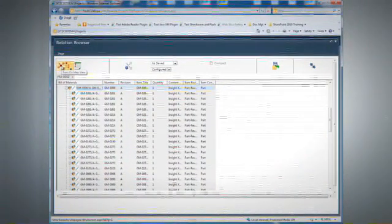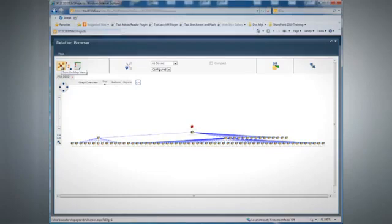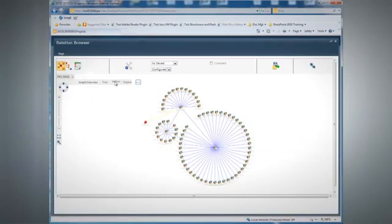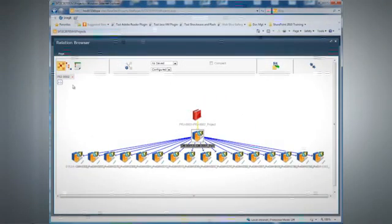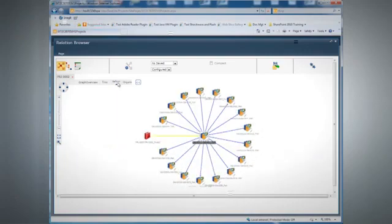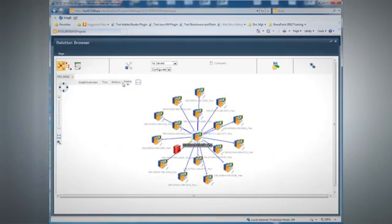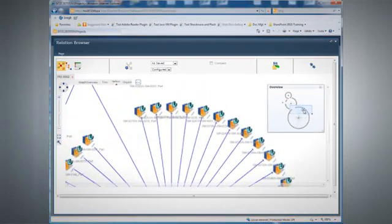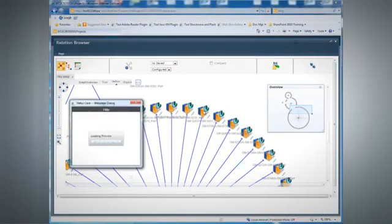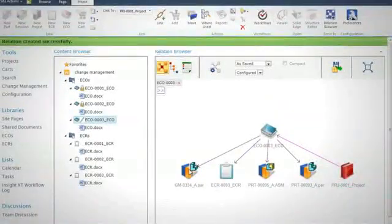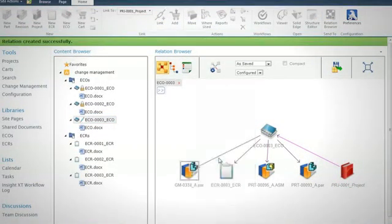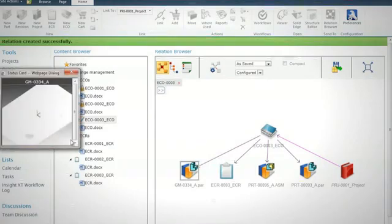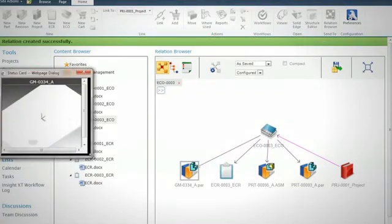With growing volumes of design data, Solid Edge customers that rely on Windows folders or network drives can struggle to easily retrieve the correct data. Solid Edge Insight XT is a new SharePoint app that enables customers to easily manage data and improve productivity. Insight XT provides state-of-the-art dynamic visualization of all design relationships, including product structures, ECRs, ECOs, projects, and related documents. Basing Insight XT on SharePoint ensures fast implementation and low cost of ownership, built on ten years of technical leadership in SharePoint-based data management.